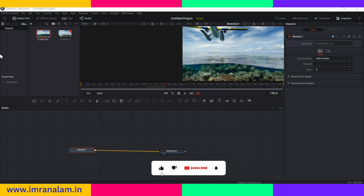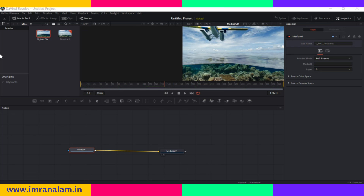Welcome guys. In this video I will give you a short introduction about Fusion and a short tour of the Fusion interface. We use Fusion in order to create animation. You don't need any separate application — just download DaVinci Resolve and you are good to go for animation. If you are an Adobe user you need two separate applications for animation and editing, but here in Resolve you just need one.